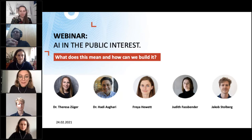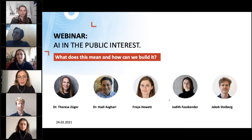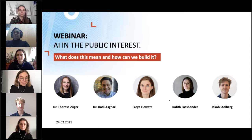Before I hand over to Teresa Züger, Hadi Asghari, Freya Hewitt, Judith Fassbender and Jakob Stolberg, I would like to explain a little bit about the procedure and give some technical insights. My name is Paula Böhme, I'm a policy fellow at the German Informatics Society and I'm part of the KI camp team. I will be the host for today's webinar with great support of my colleague Julia Meissner, who is in the background helping me with some technical things.